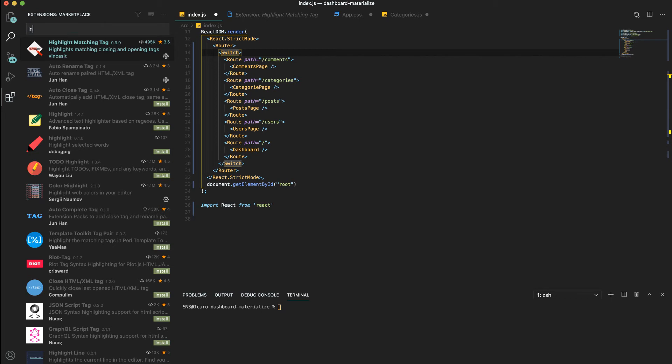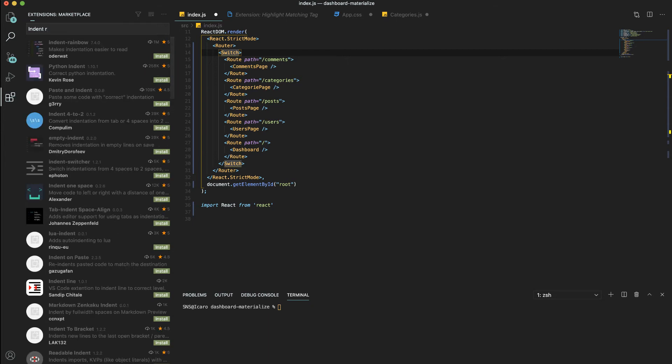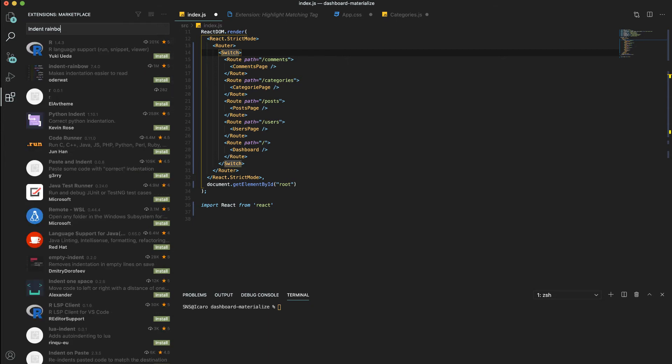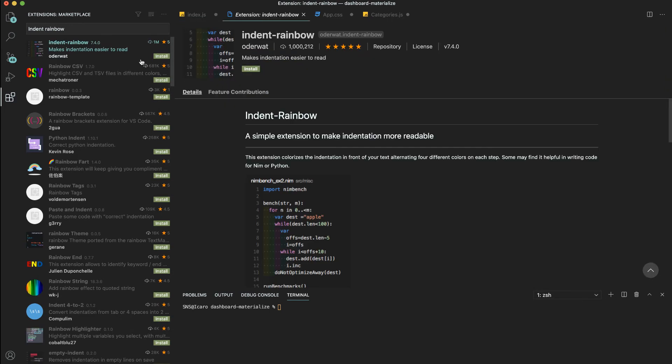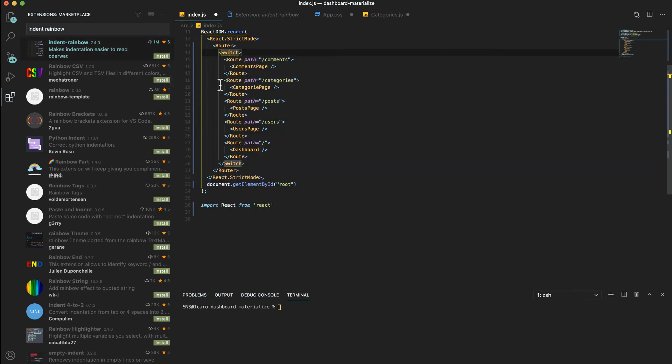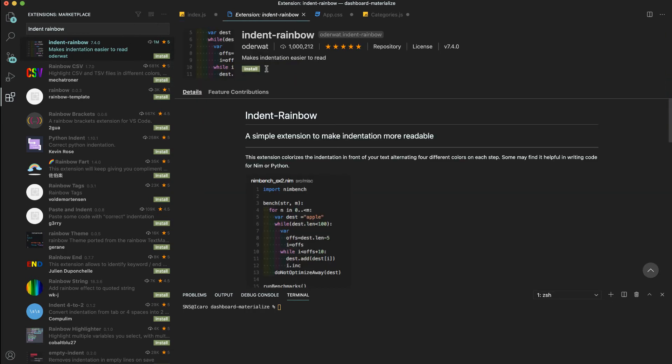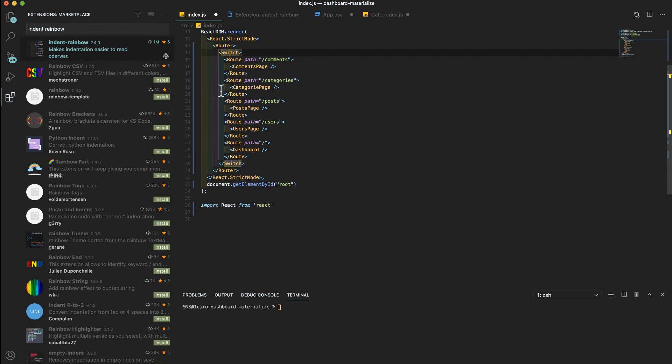Another tag I use quite a lot is the Indent Rainbow. Here what it does is create this rainbow on the indentations. So you can see here before and after I install it, you can see these indentations here. Makes it a lot easier as well to see when my starting block finishes.